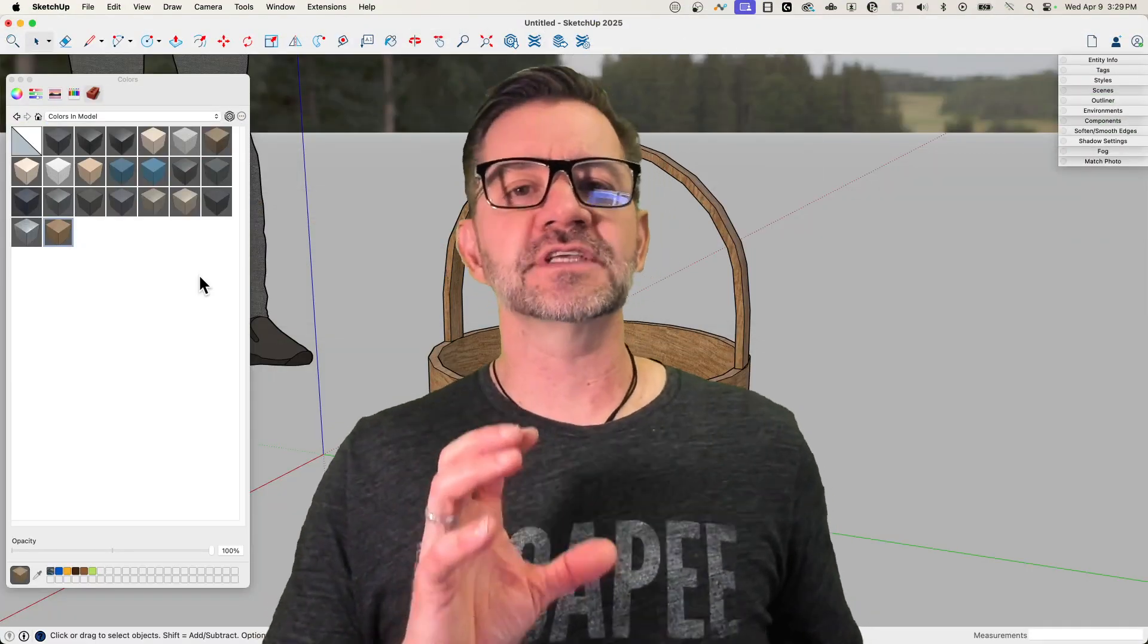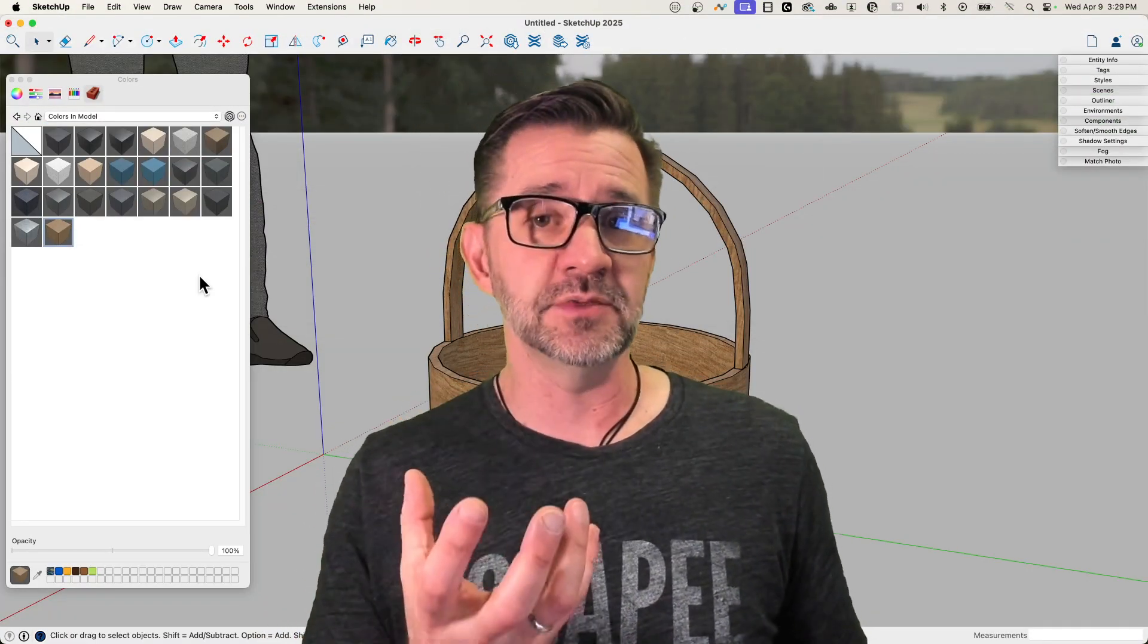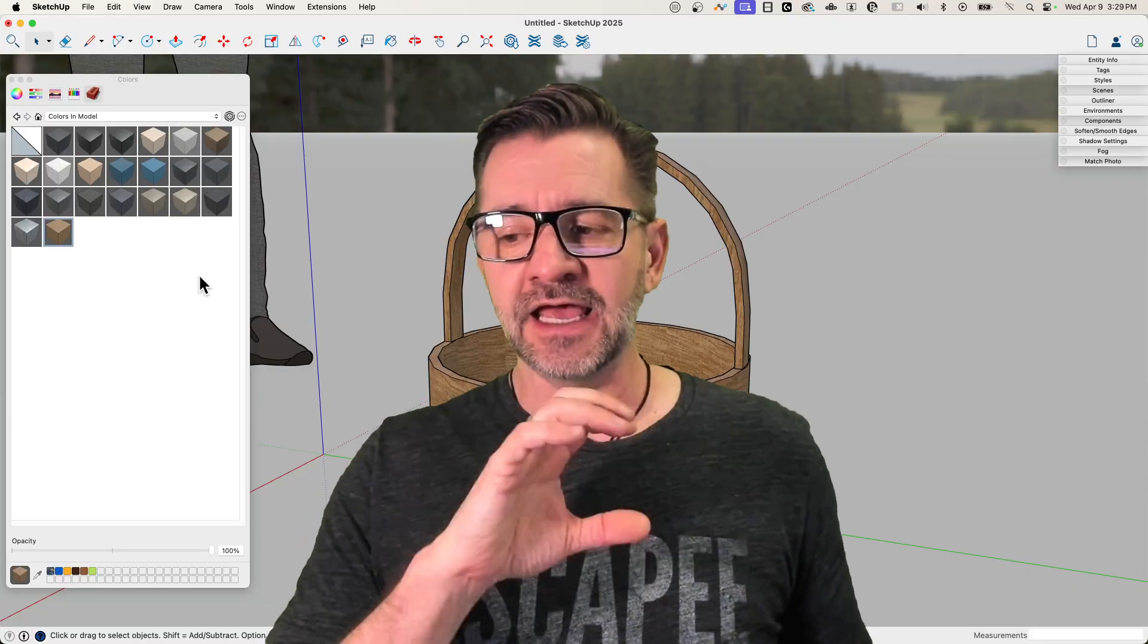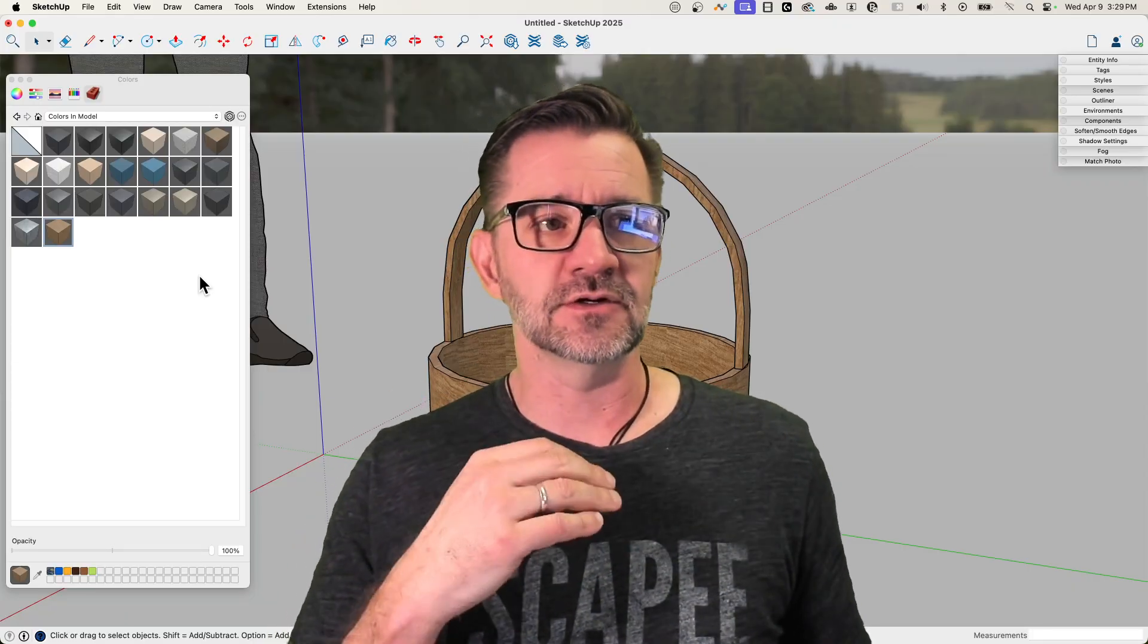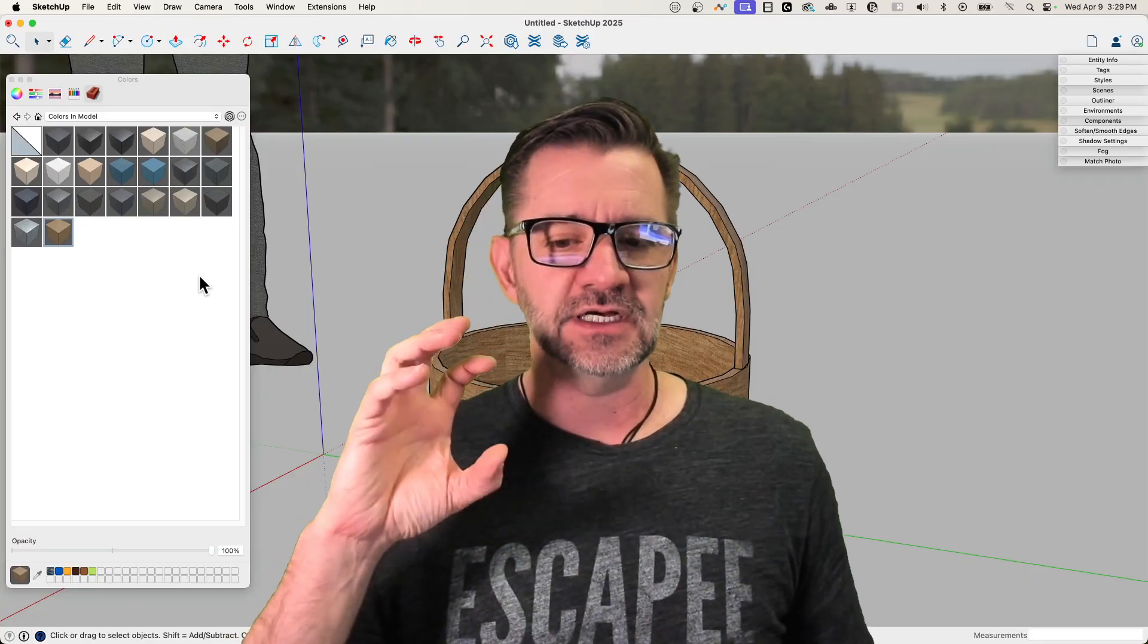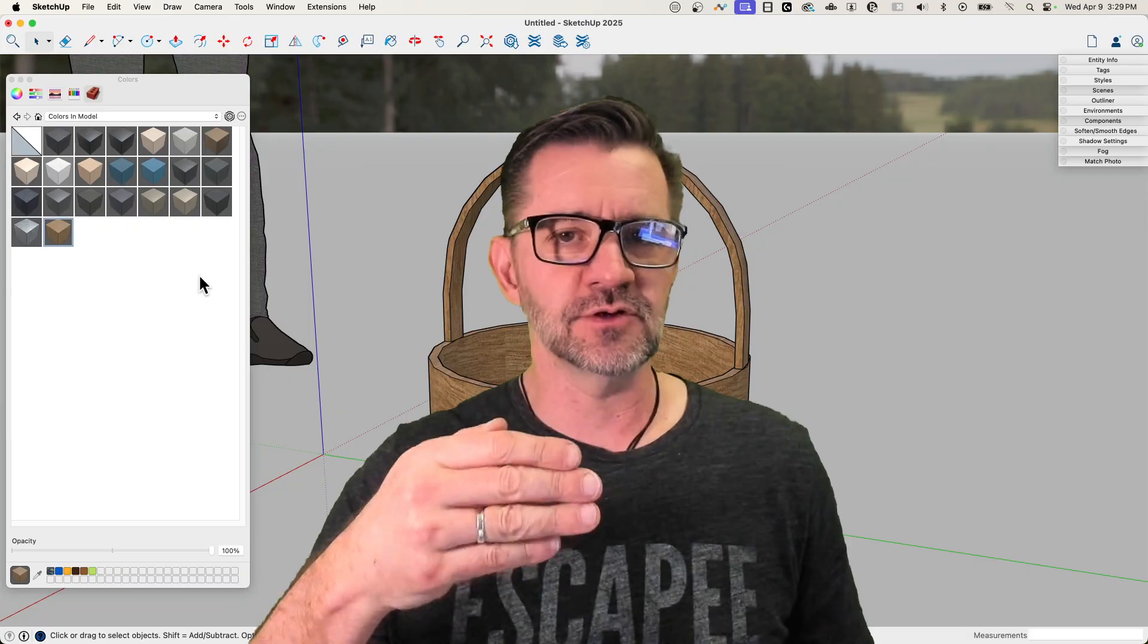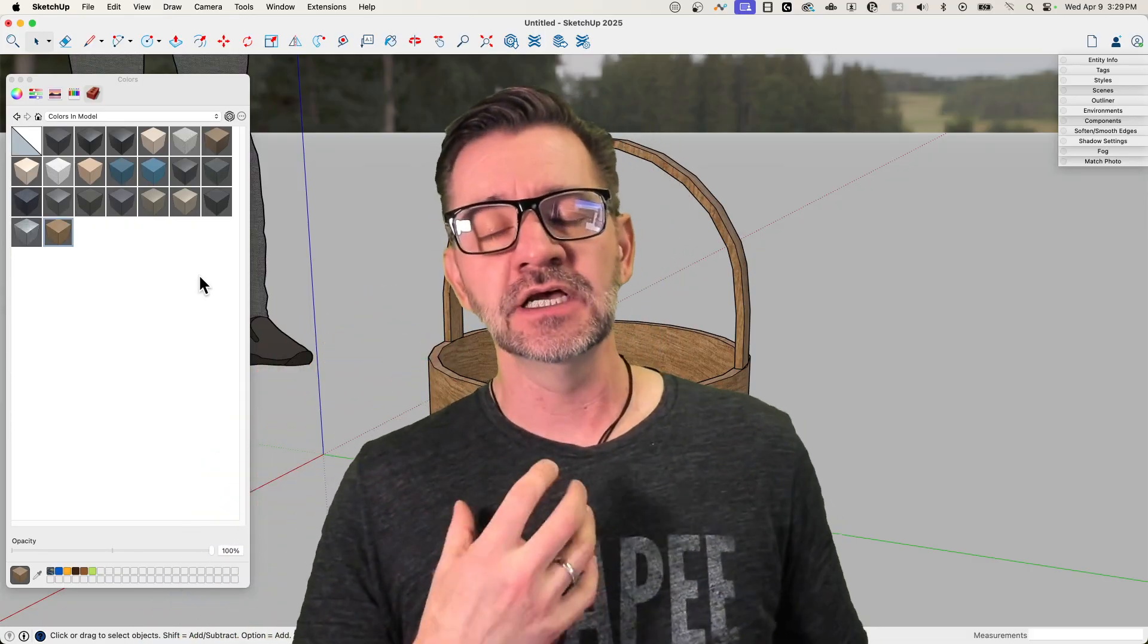The new version of SketchUp, SketchUp 2025, has the ability to support PBR materials and environmental lighting. With this you can get depth to your materials, so you can get shadows inside the materials. You can actually have high points, low points, ambient occlusion inside of the material, not just the geometry.